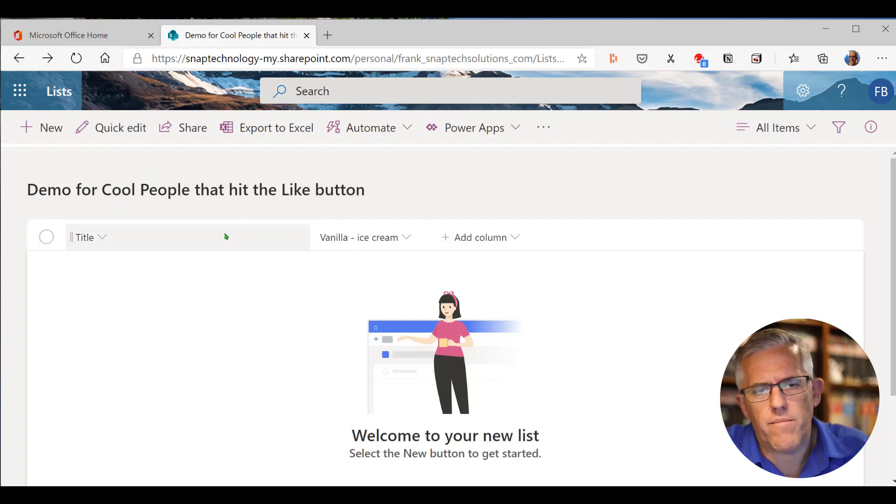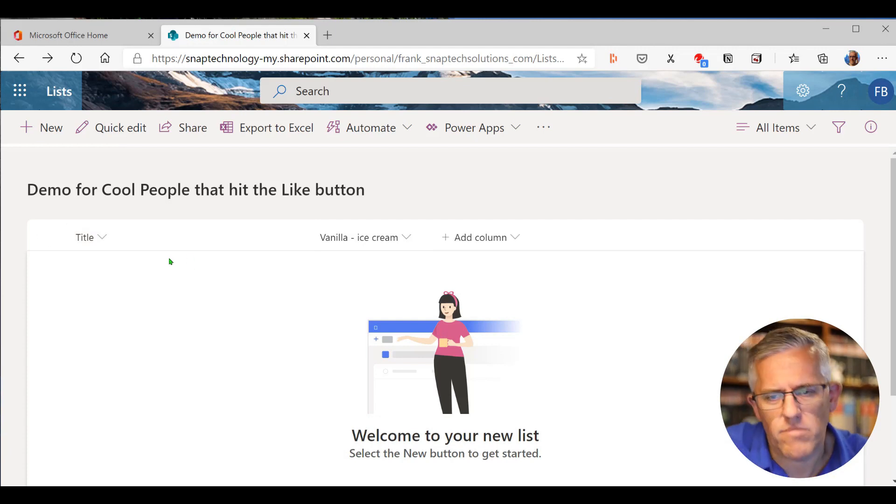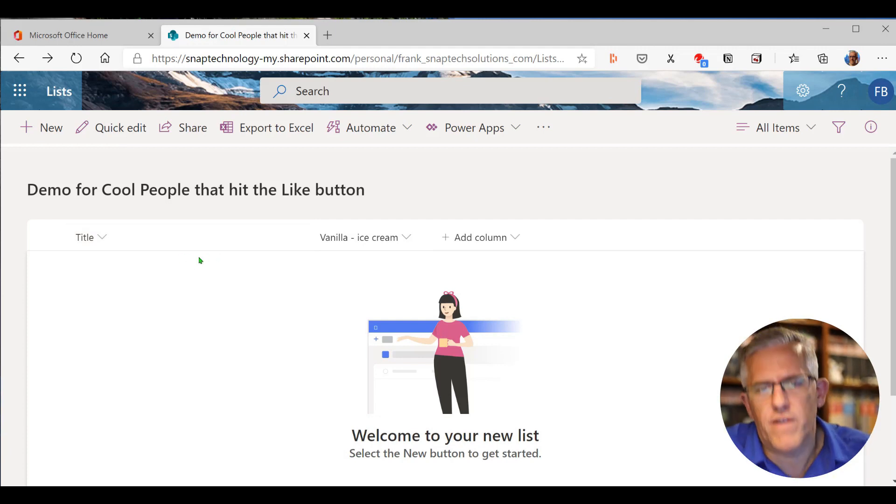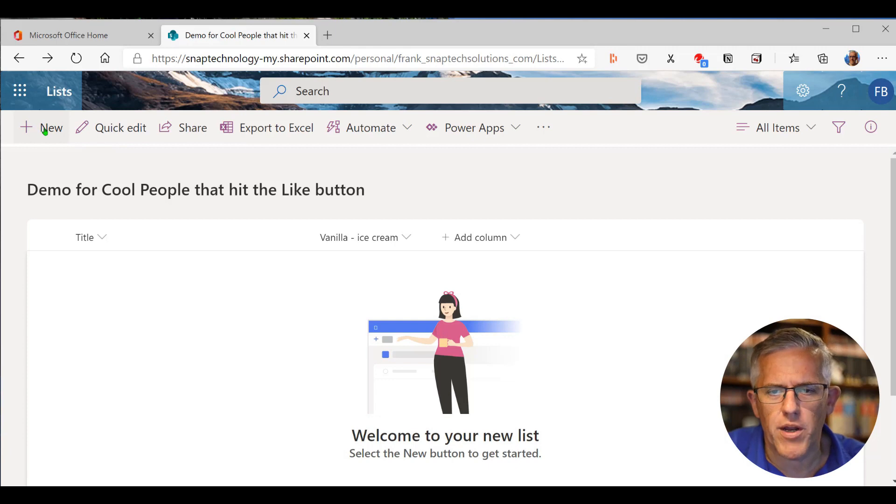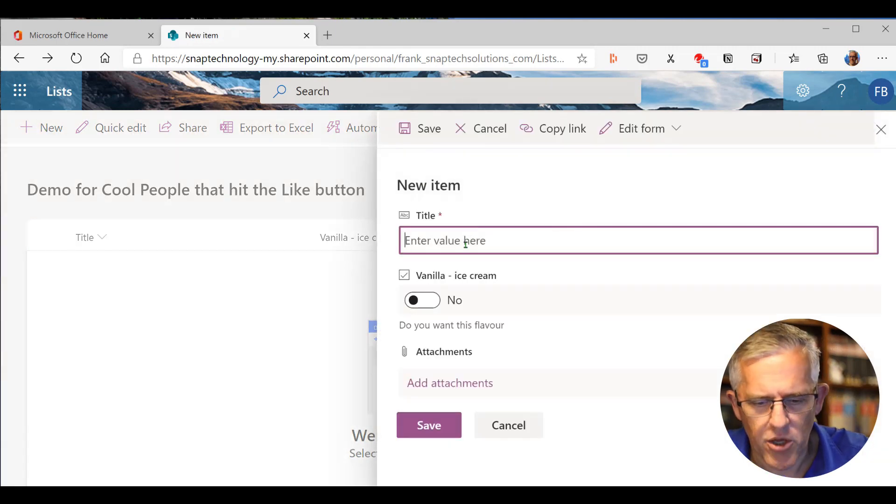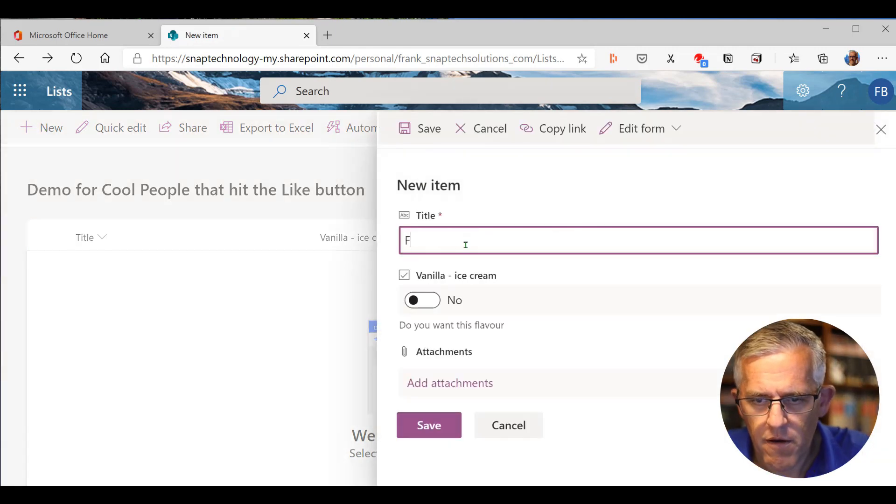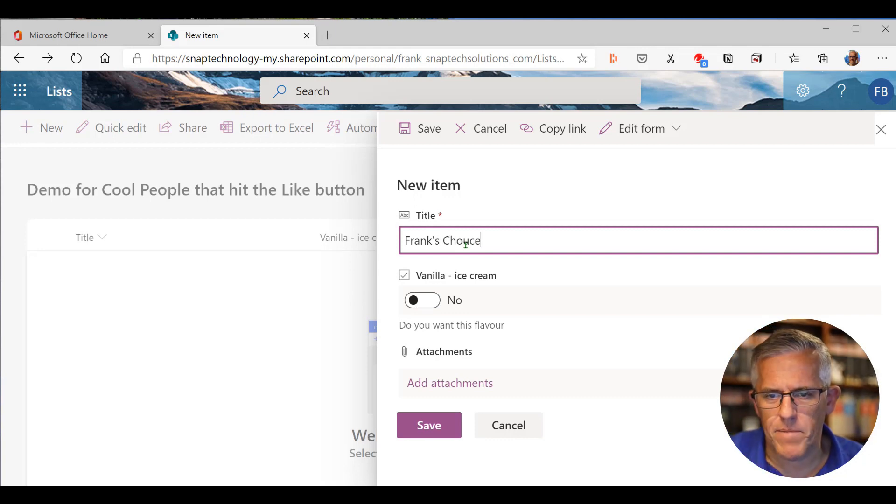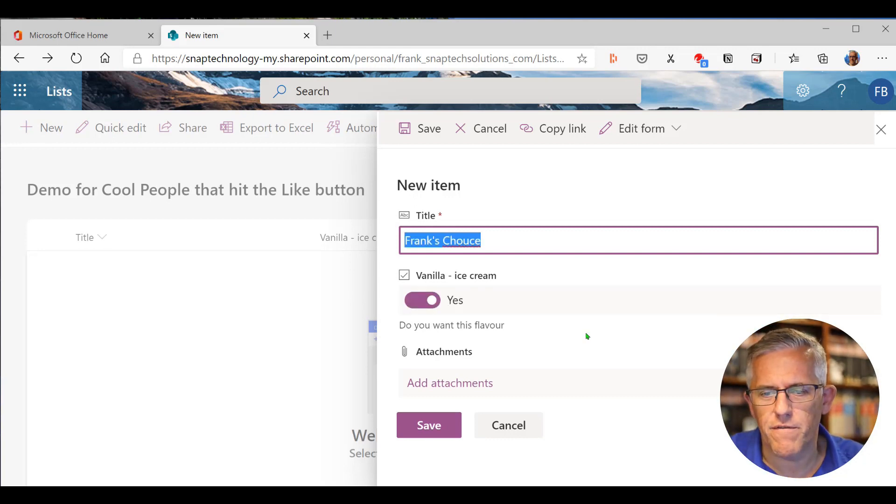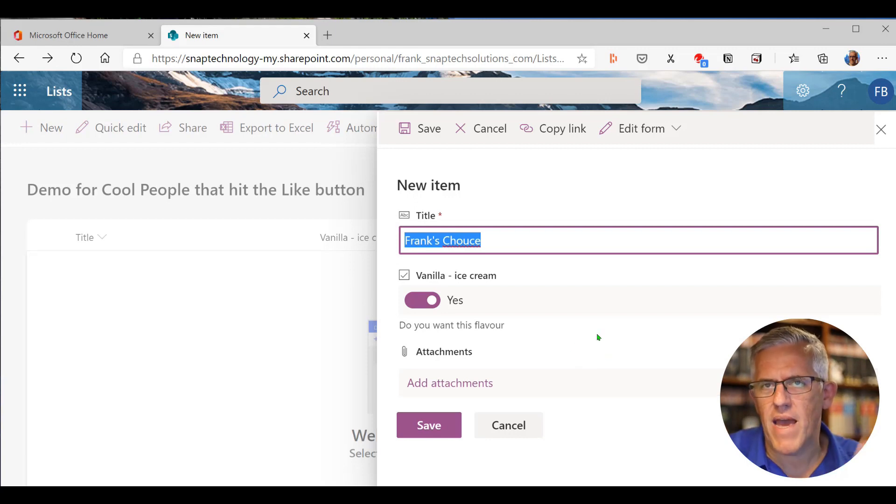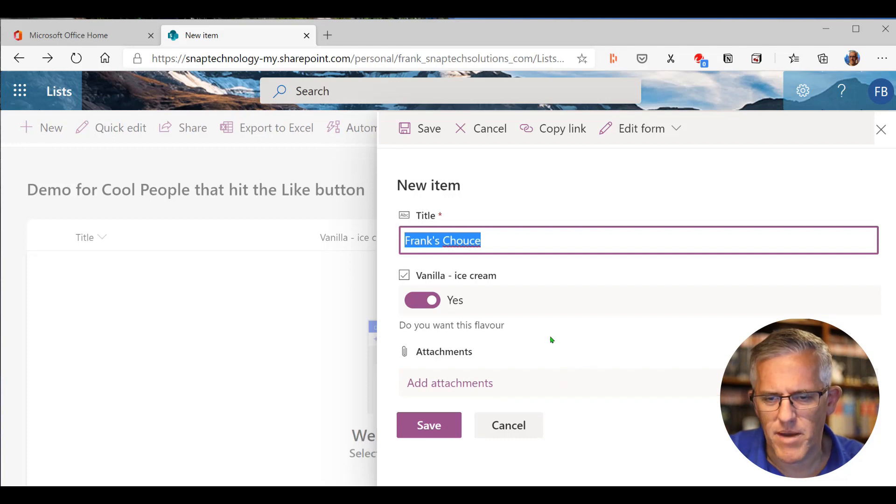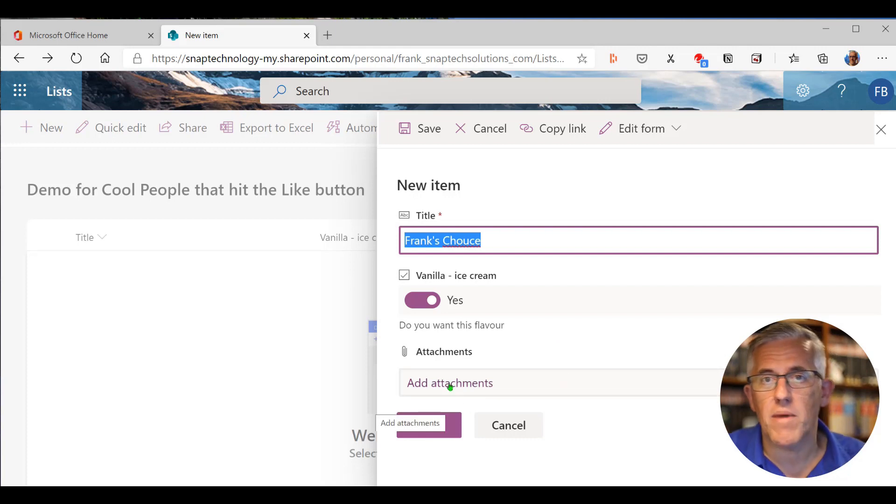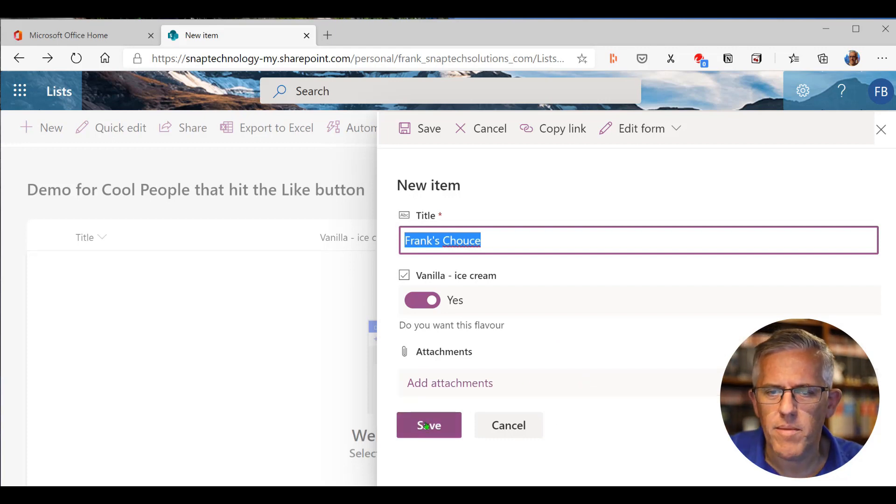So now I've got vanilla ice cream. So if I go in here, I'll say new. Now I'm going to put in a new value in here and I'm going to go Frank's choice. Now it just so happens that I like vanilla ice cream. It's the finest of the flavors for any Barenaked Lady fans out there. That's a band here in Canada. So I can put an attachment there, maybe a smiling face of me wanting the ice cream. I'll save this and you'll notice that's now in there and somebody else comes along and it's going to be Bob's.